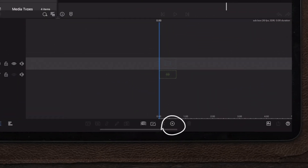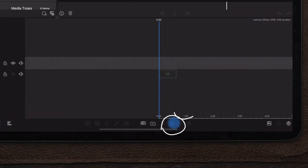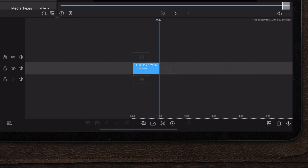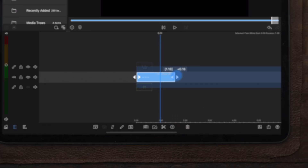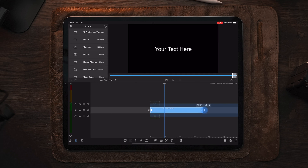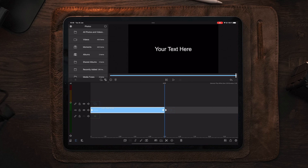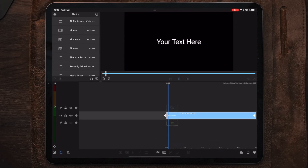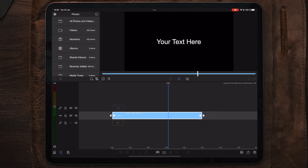First, we're going to start by making a new main title. We can create a new title by tapping on the circle with the plus and choosing main title. Then we're going to stretch it out to our desired duration. A pro tip here is to stretch out the animation, then move back and do a playback so you get a feel for how long the duration will be.